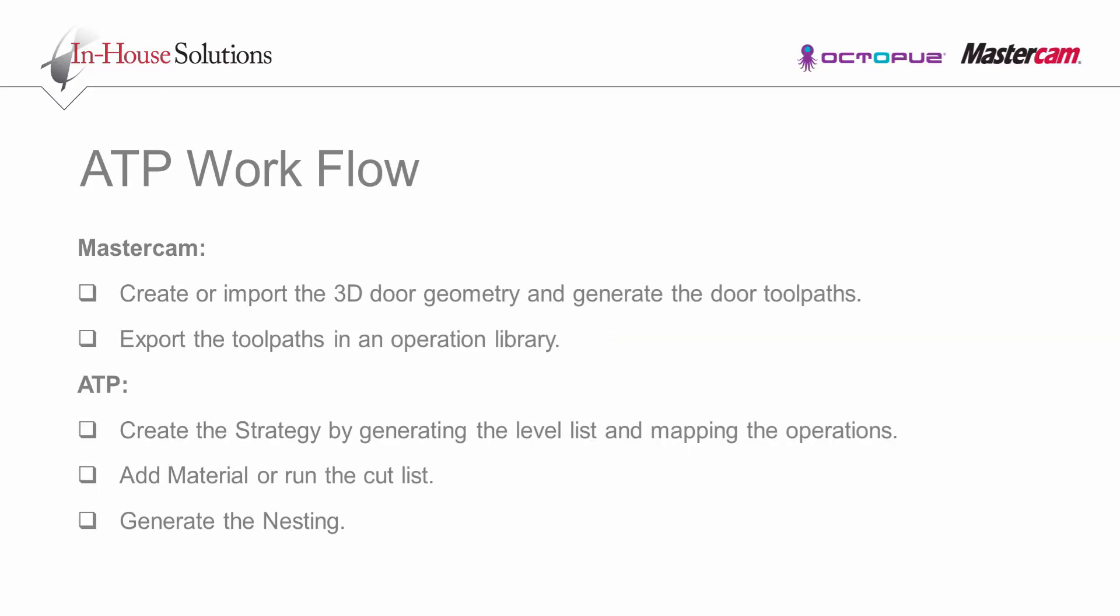ATP workflow. Create toolpaths for a part, in our case a door, and export them in an operation library.